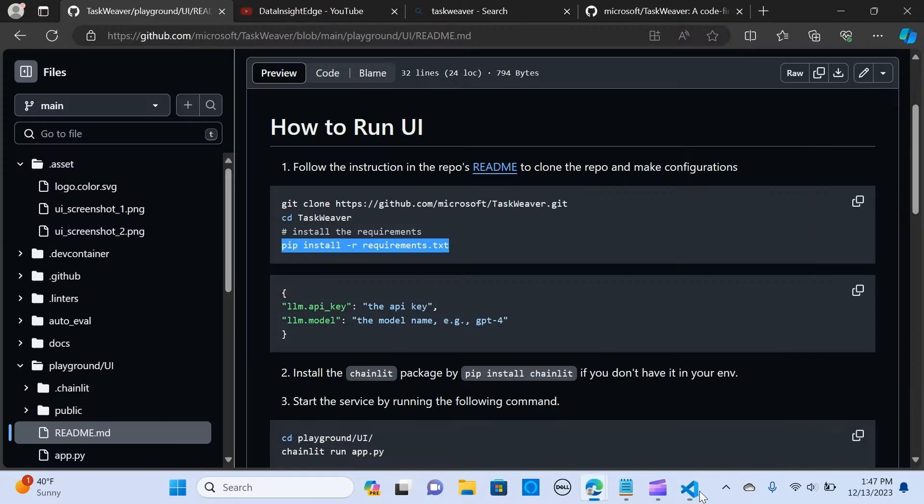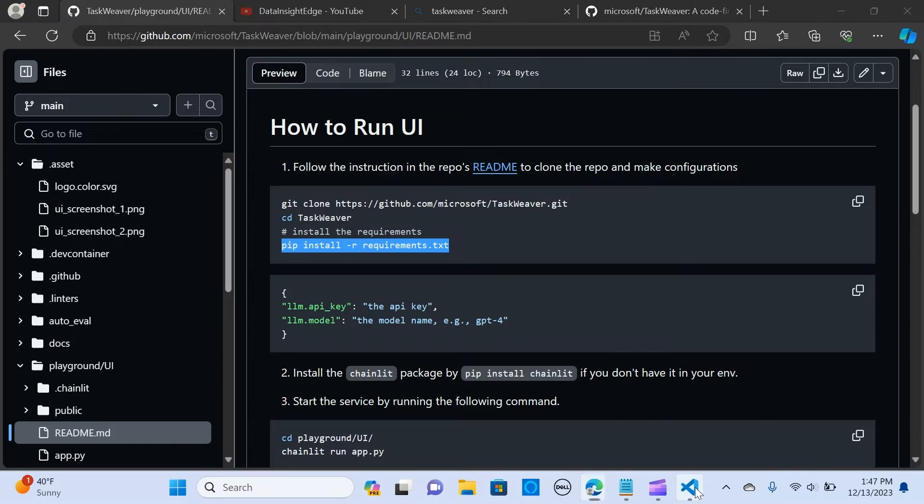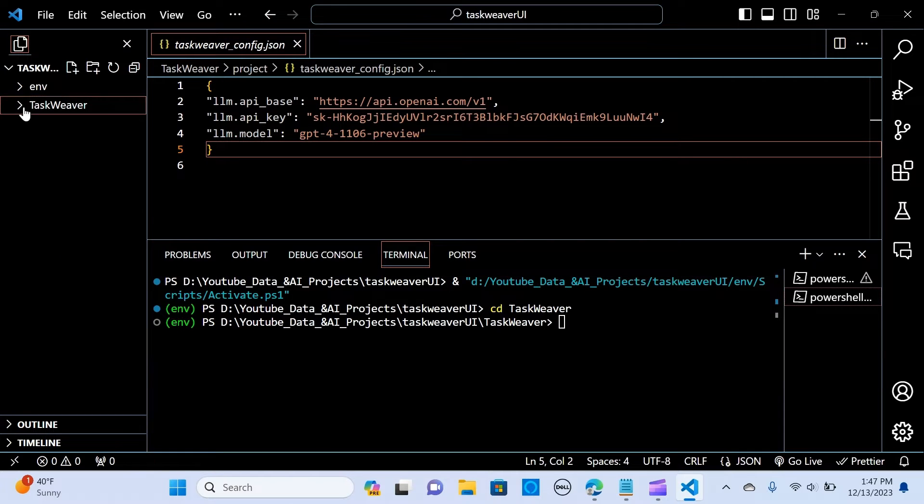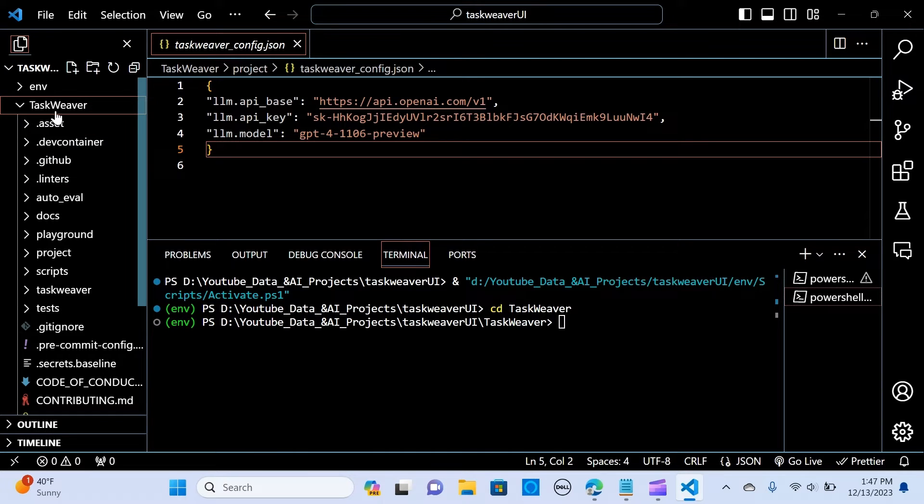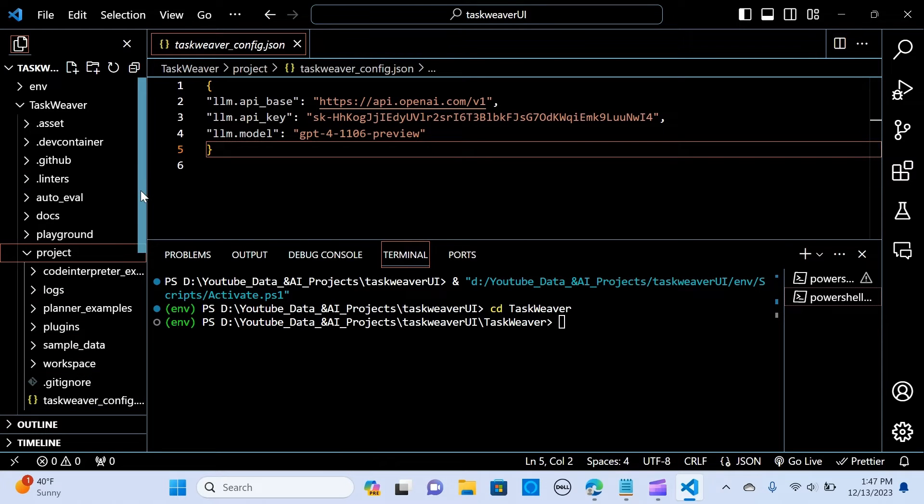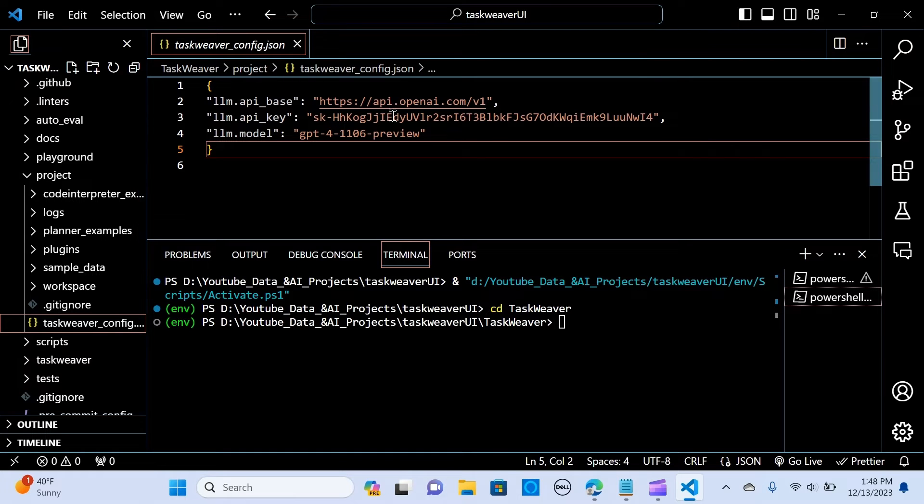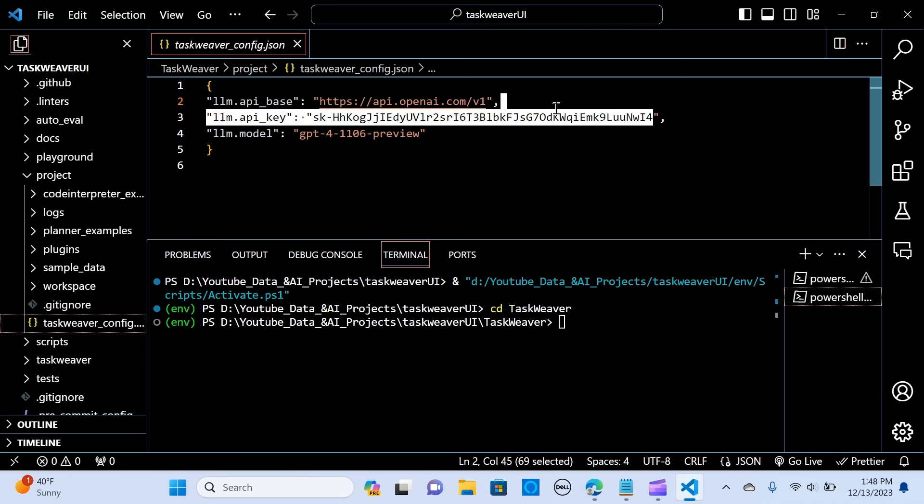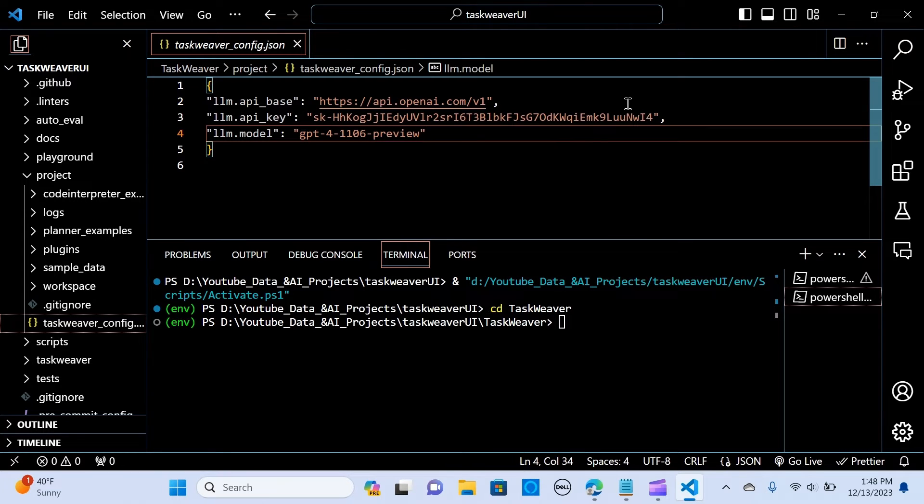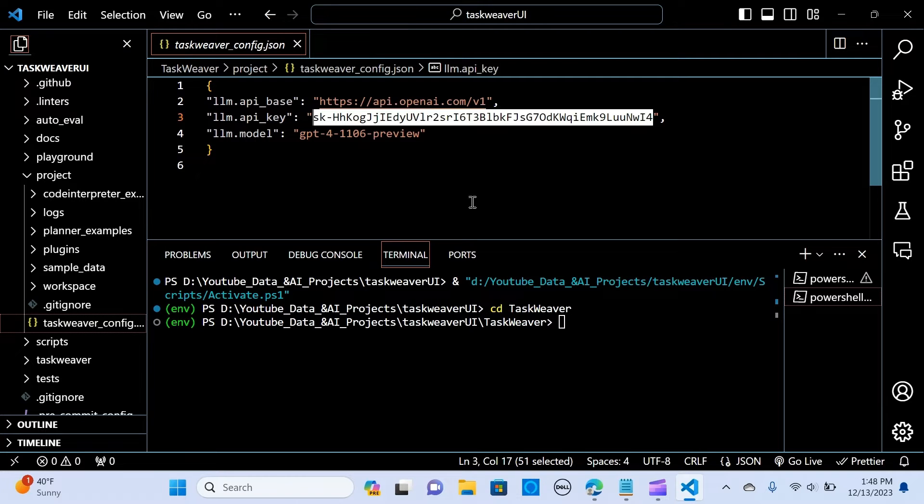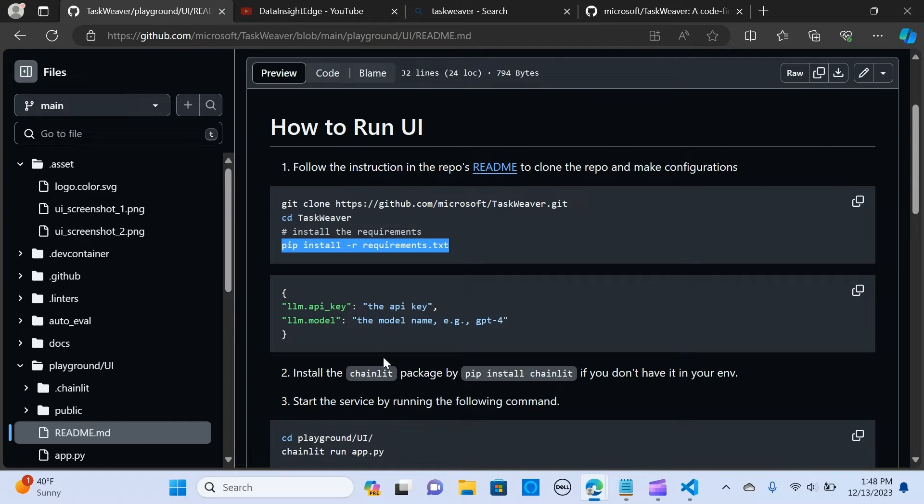The next thing is you set up your API keys. When you want to do that you go into your TaskWeaver and you look for project, you click on project and you can see the TaskWeaver config, so you set up the configuration. Make sure you have your API key. I'm using the GPT-4 preview so you paste in your API key here. Very easy step.